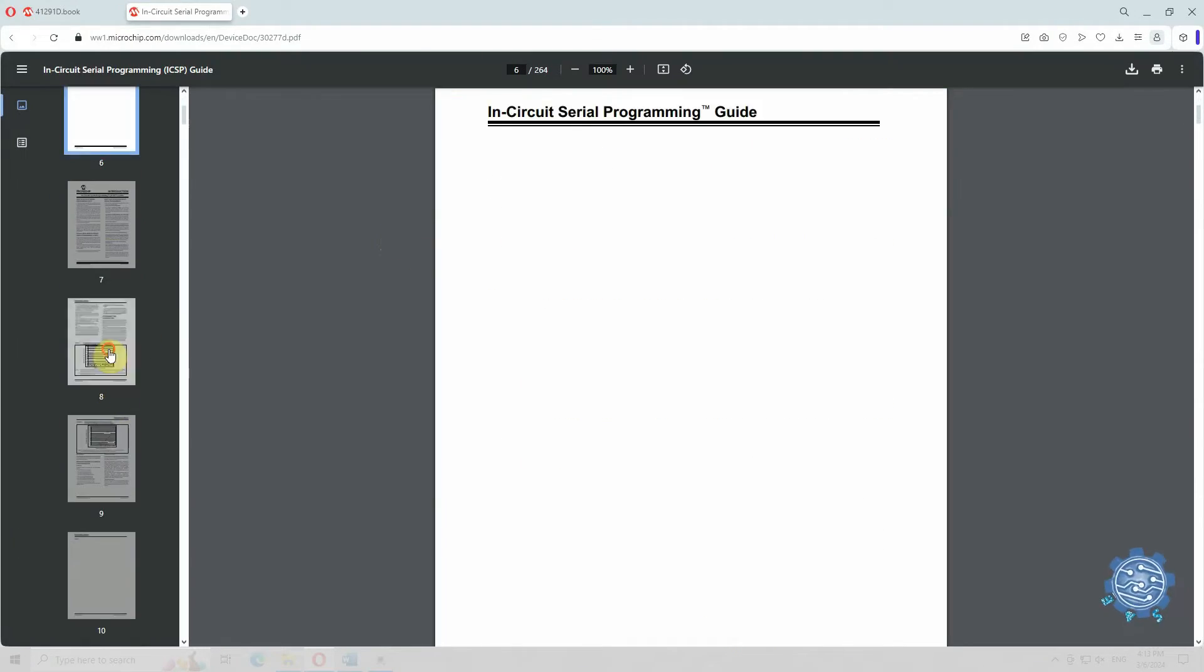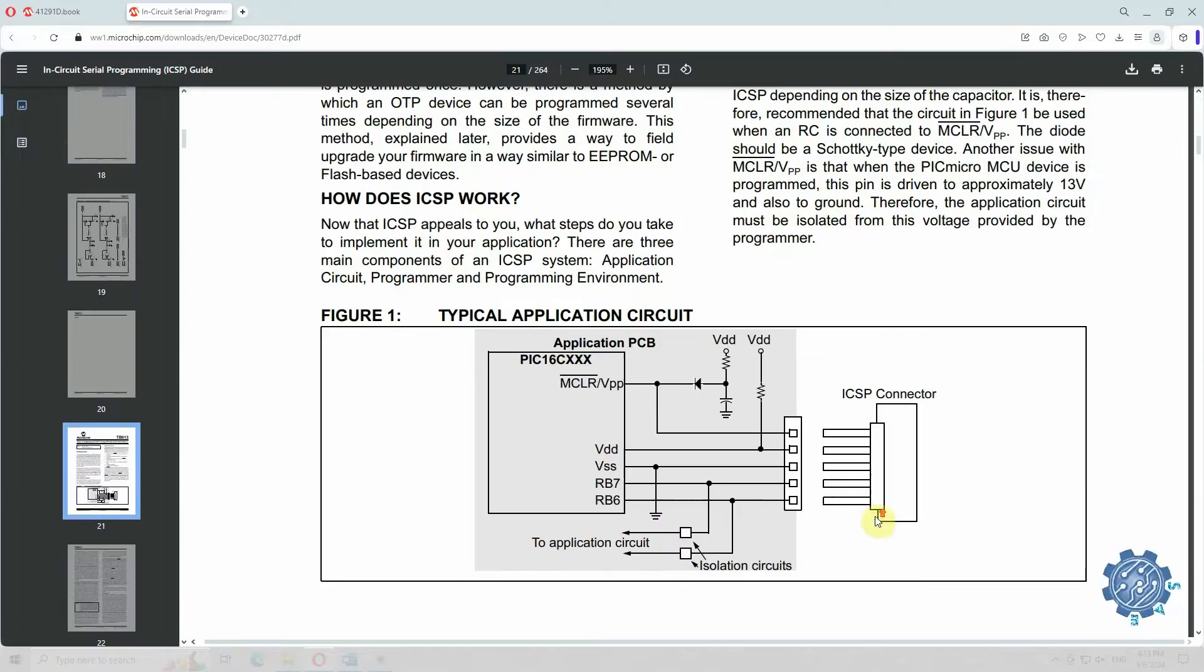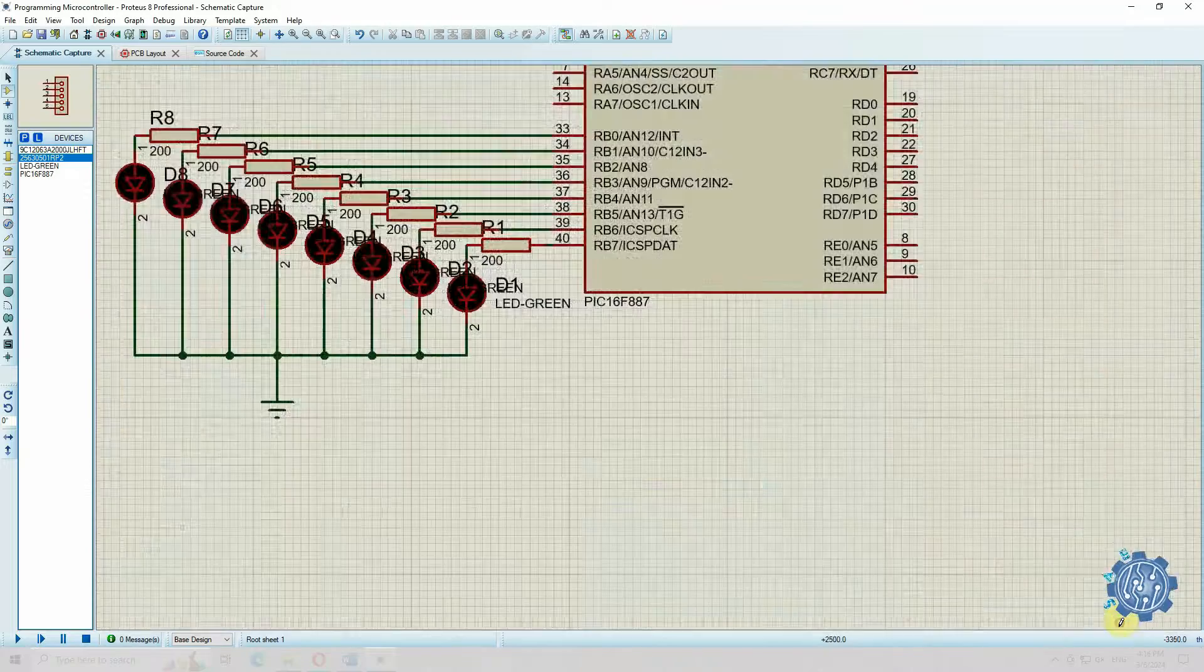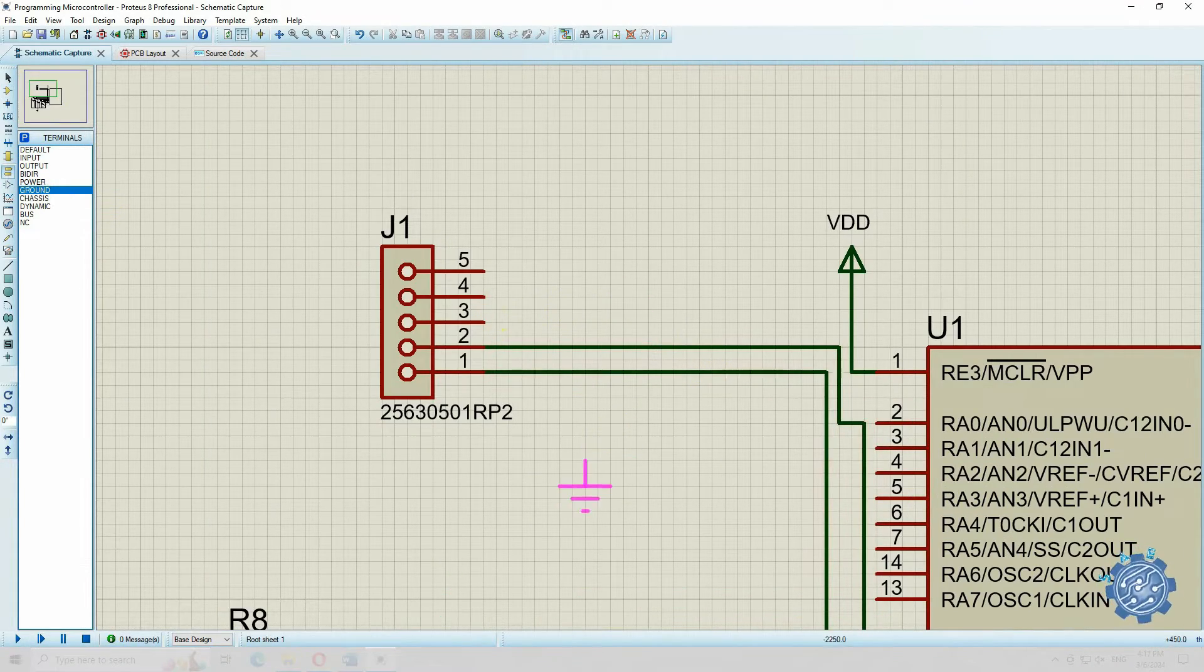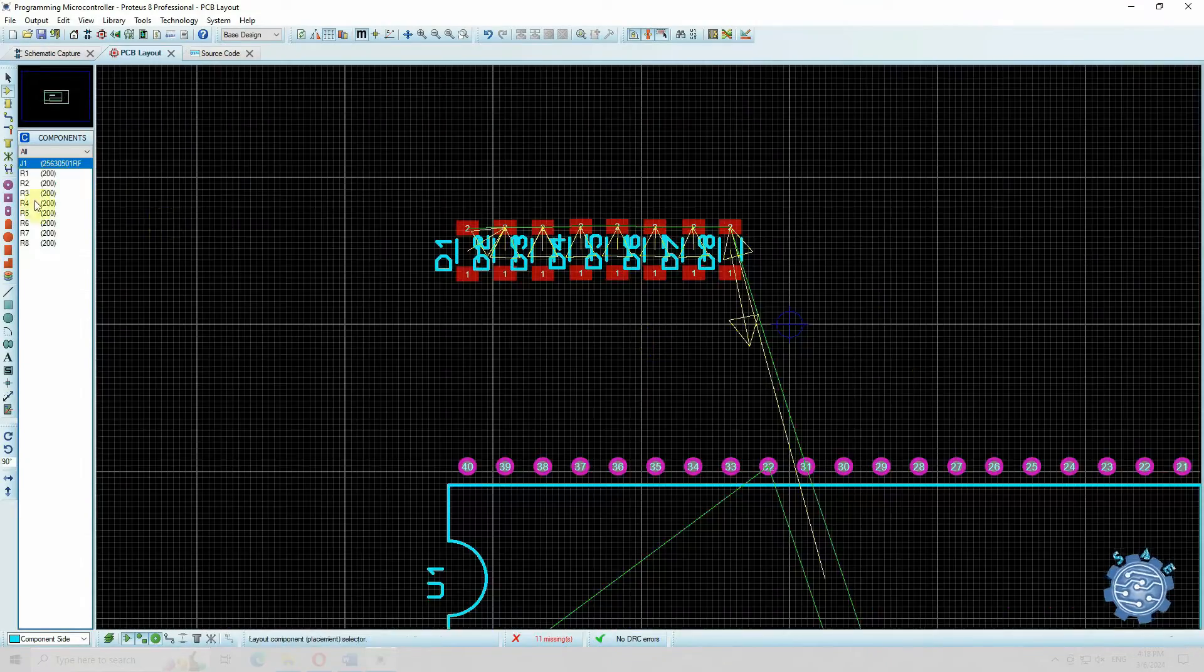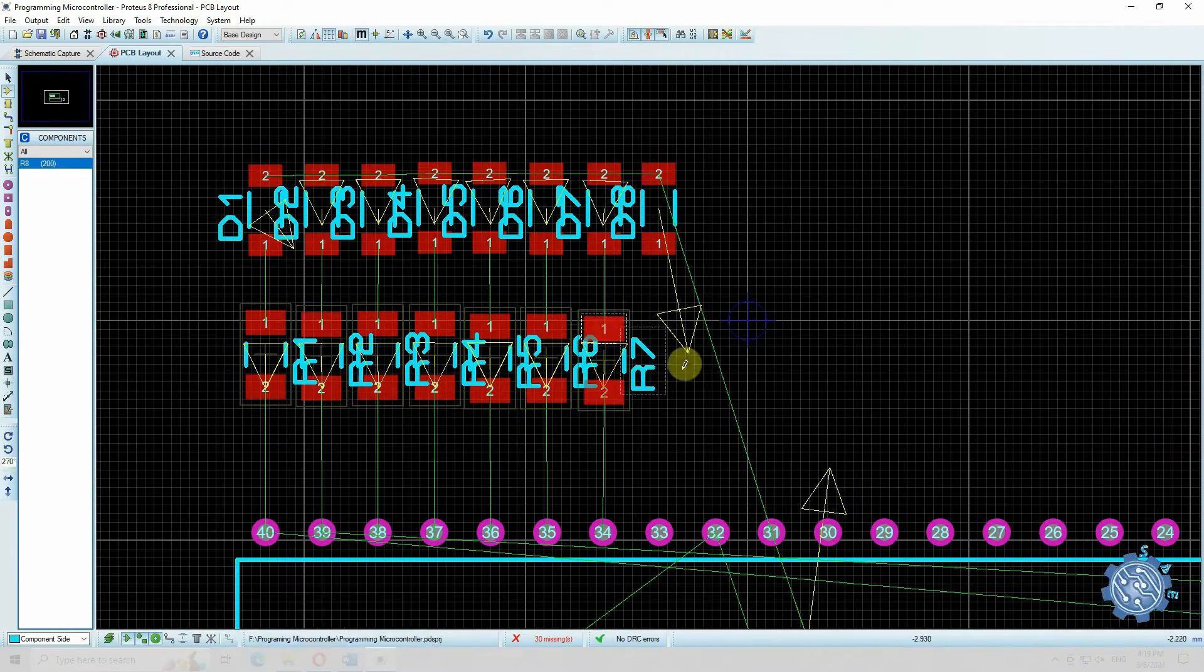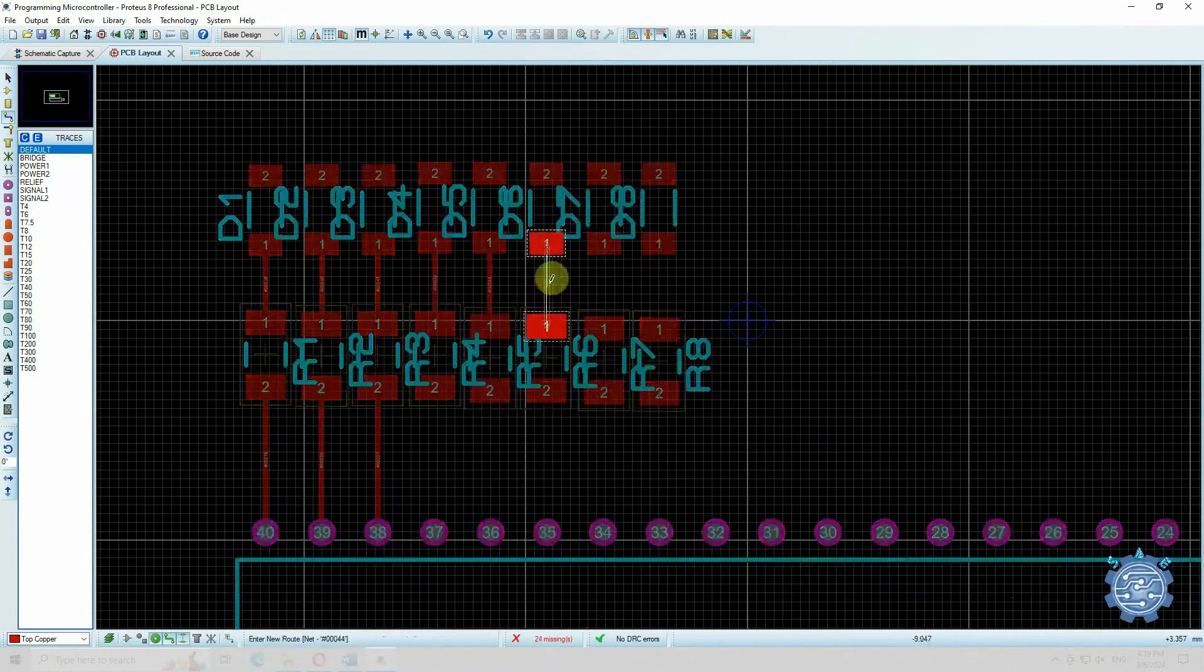Using a connector with 5 pins and connecting it in the specified way at the microcontroller. Now, whenever you want to reprogram the microcontroller, you can connect the PicKit 3 programmer directly to this board to load the software. Make all the connections and now you also have a PCB for your device.